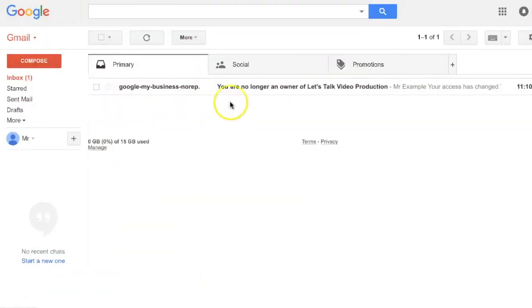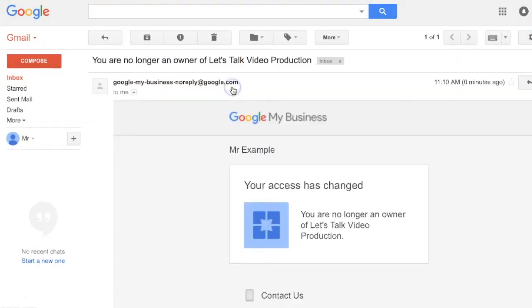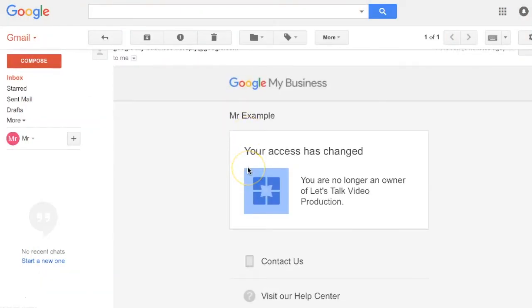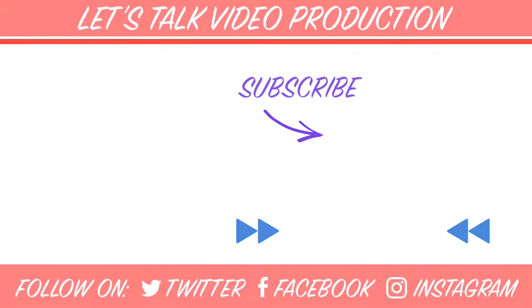Looking at their email, they'll have a confirmation that their access has changed - it has been revoked. You're done.